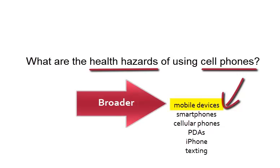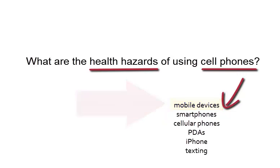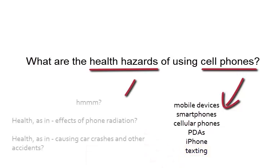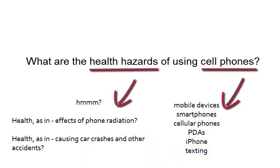Some of them will be broader, like mobile devices, and some of them will be narrower, like texting, but they're all generally the same idea and might be helpful in our research.